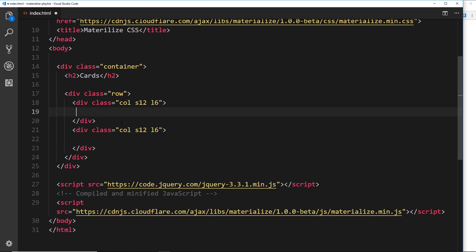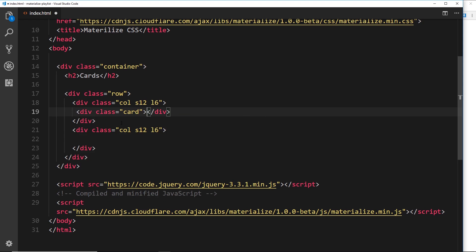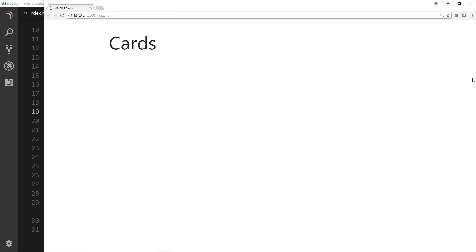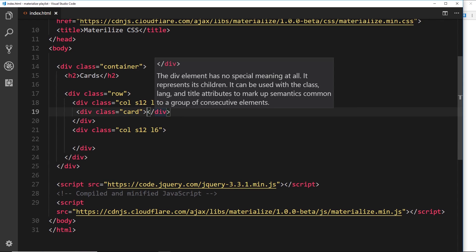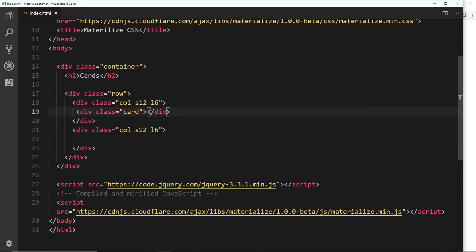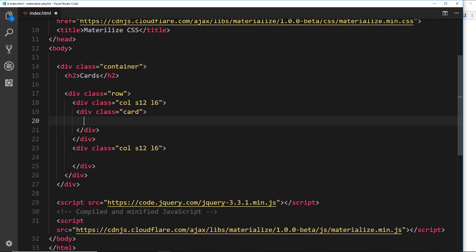The first step to creating a card is by creating a div with a class of card. If we save it and look at this in the browser, we're not going to see anything because alone it doesn't do anything. We need to add some content into that card.